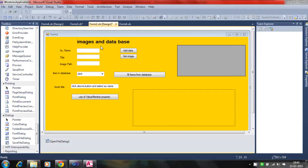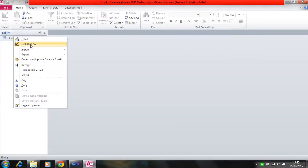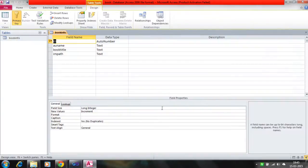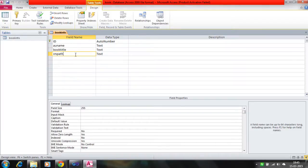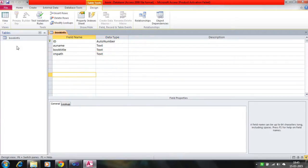Hello everyone, this is database programming with VB.NET or Visual Basic. Today I will discuss how images and the database work together — how you store the image into the database. Actually, we don't insert the image itself into the database; we insert the path of the image. Here we are designing the database in design view, and the image path — not the image — is stored as a text type.